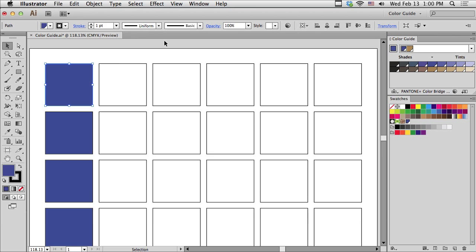I was working on a branding project for one of my clients, and I already had a logo design that used a particular PMS color. I wanted to experiment with various color palettes that would go with my logo color.